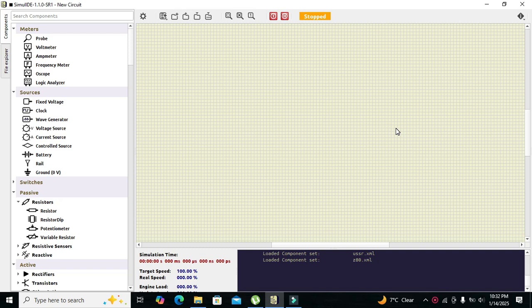Today in this video tutorial we will learn about how to interface or how to use a single seven segment display with Arduino UNO. The simulator we are using is SimulIDE 1.1.0.